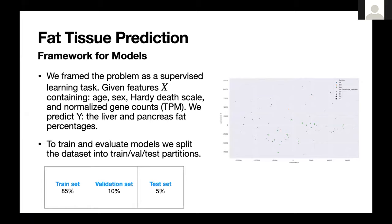Okay, can you guys see it? We see it. I'm Nina and I'll be presenting on behalf of Quarantine Statistics. The aim of this project was to understand the relationship between gene expression and fat accumulation in the pancreas and the liver. We framed this as a supervised learning task: given X containing age, sex, Hardy death scale, and normalized gene counts, we predicted Y — the liver and pancreas fat percentages. This is a standard regression problem solved by minimizing the mean squared error between model predictions and resulting Y.